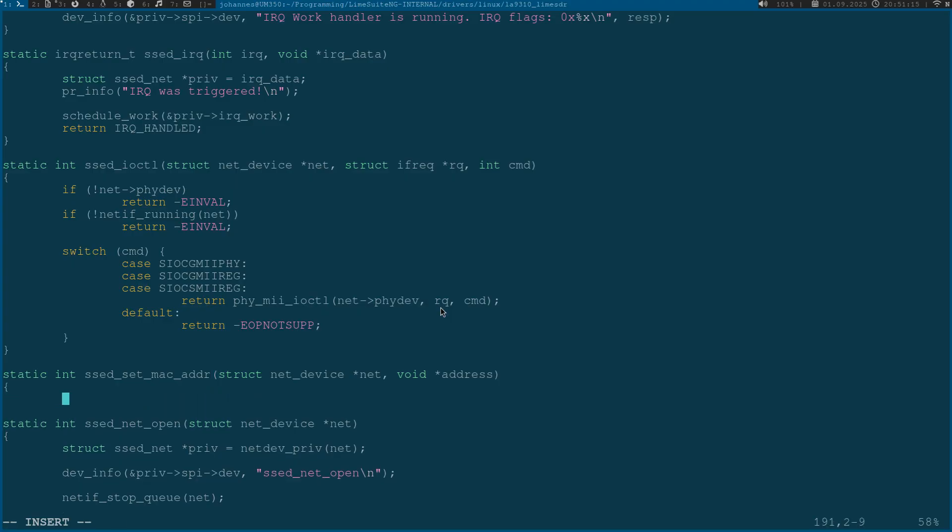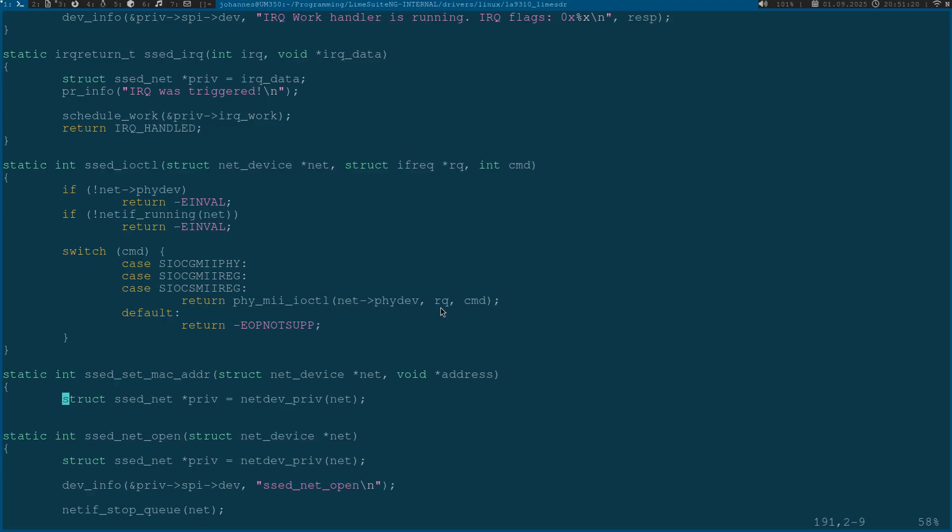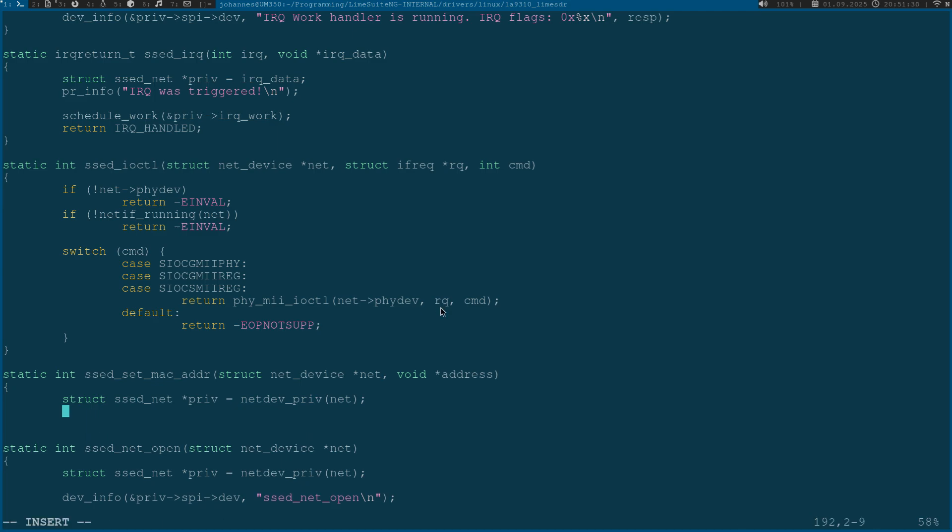The first thing I will need is a struct containing the private data of my networking device. The type of the private data is from the type set_net_priv.